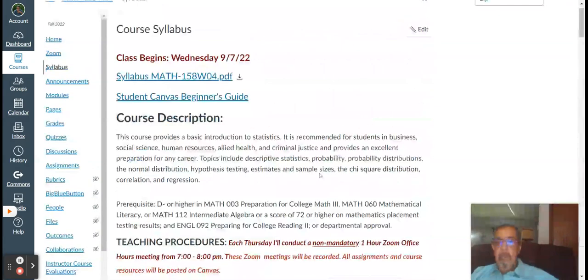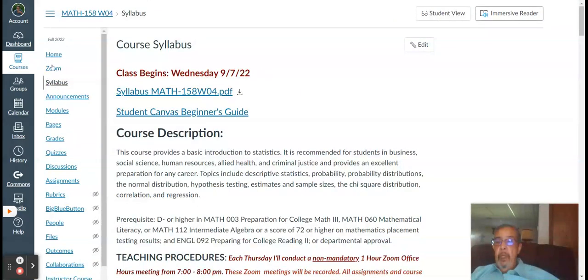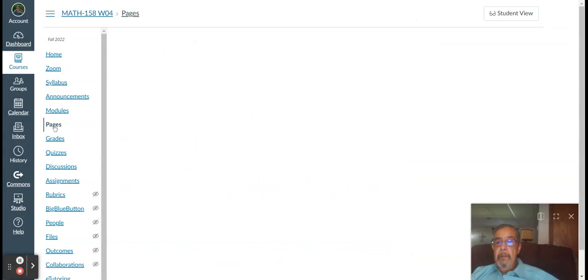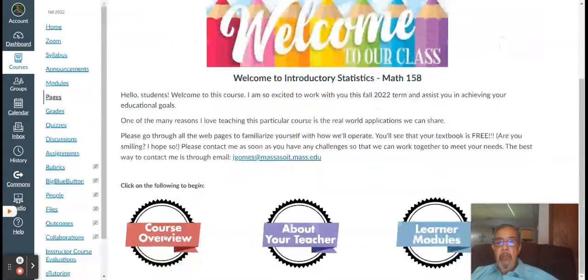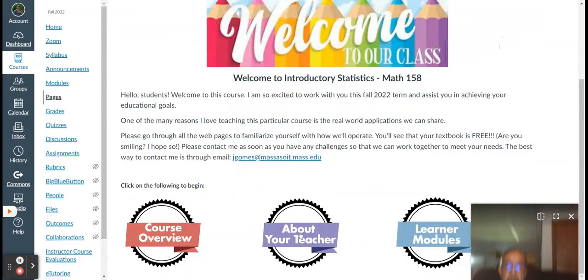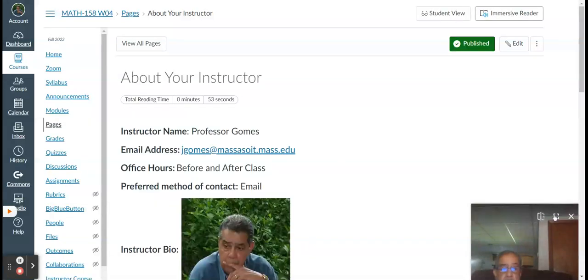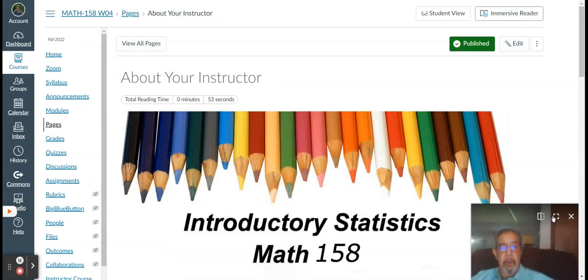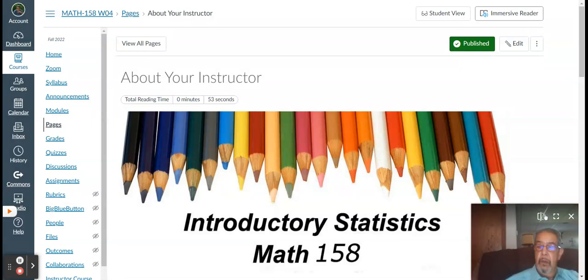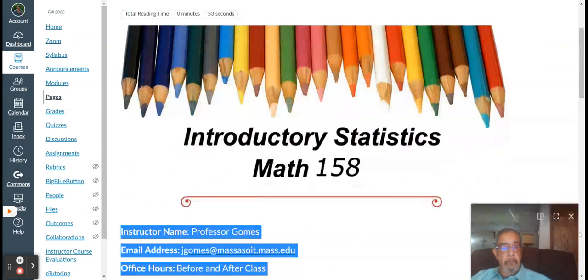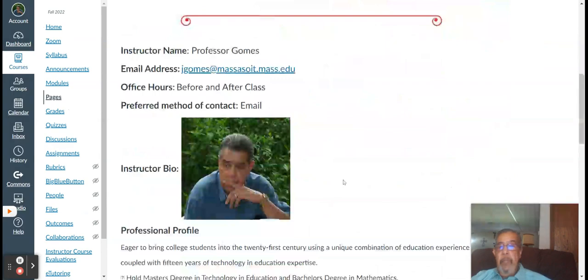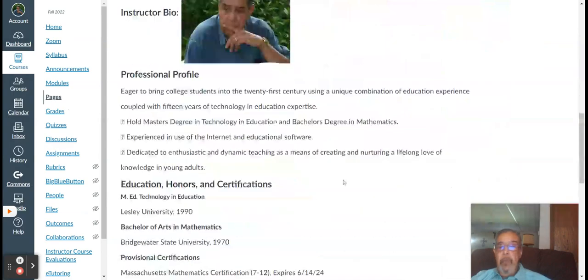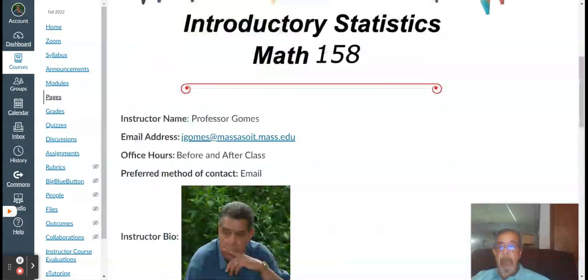All right. So, that's pretty much the course syllabus. Let me go back to my pages here. All right. So, that's the course overview. You can click on this link here. There's a little bit of a bio about me. You know, read it if you want. There's my name, there's my email address, my profile. Check it out if you have a mind to.